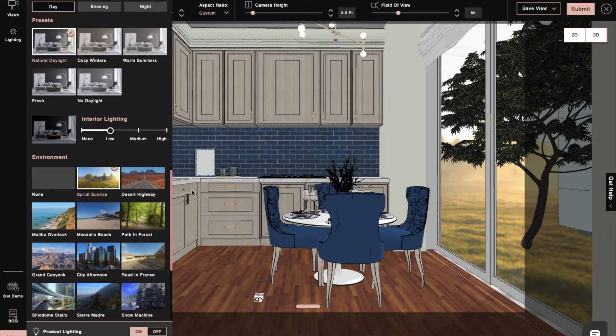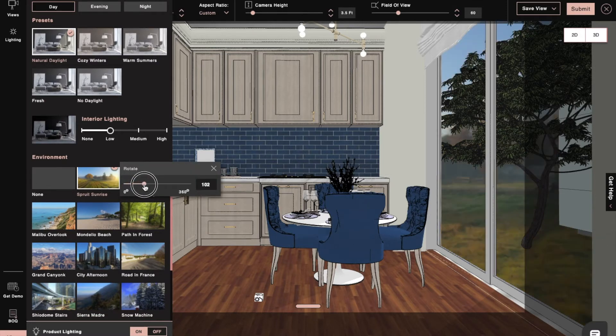From here, we can also rotate the environment to get a satisfactory backdrop outside our window.